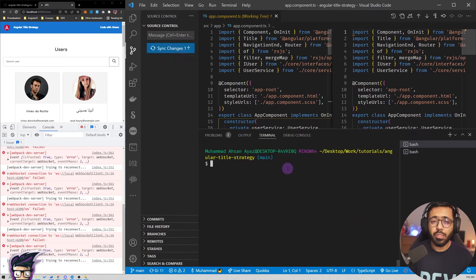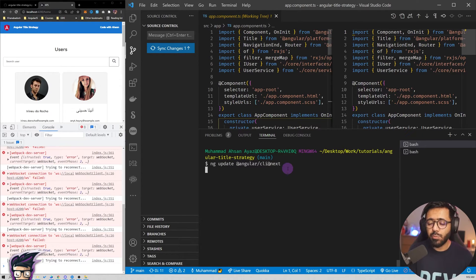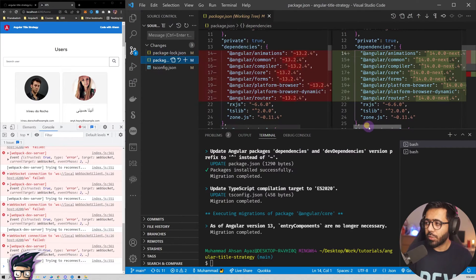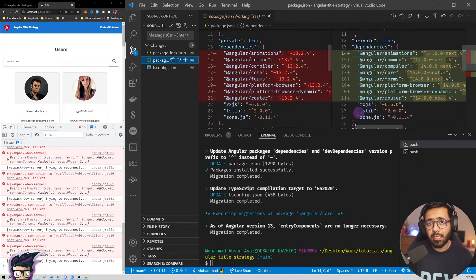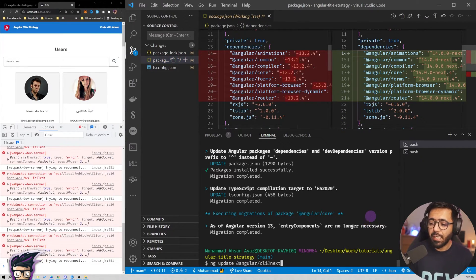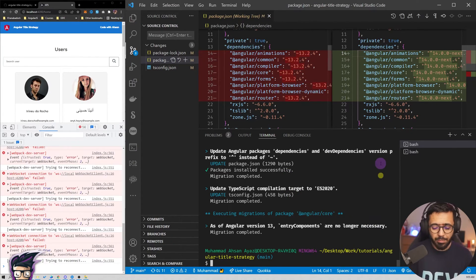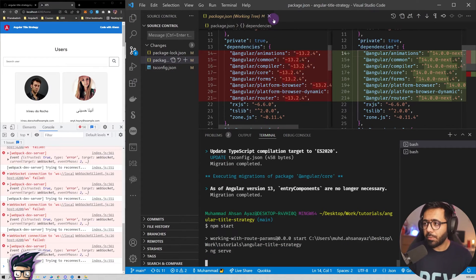Then run 'ng update @angular/cli@next' — this will upgrade to Angular 14. When we ran the Angular CLI update it also updated the router and other relative dependencies, so it's good that upgrading the CLI essentially upgrades everything else. Now we can start our application again and talk about how to implement this new approach.